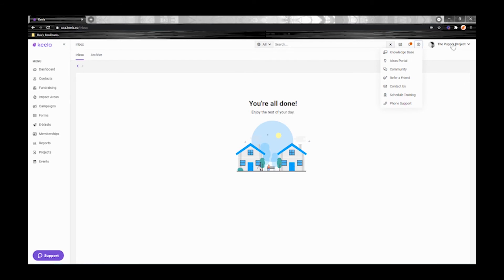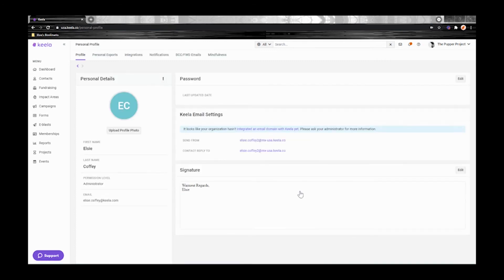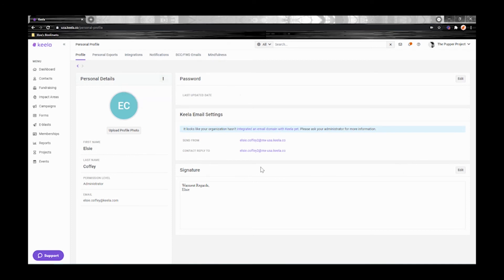In the top right hand corner you have your organization menu. From here head over to personal settings. To customize your personal settings click on the edit icons or these three vertical dots. You can upload a profile photo and change your name, email address, or password from here.